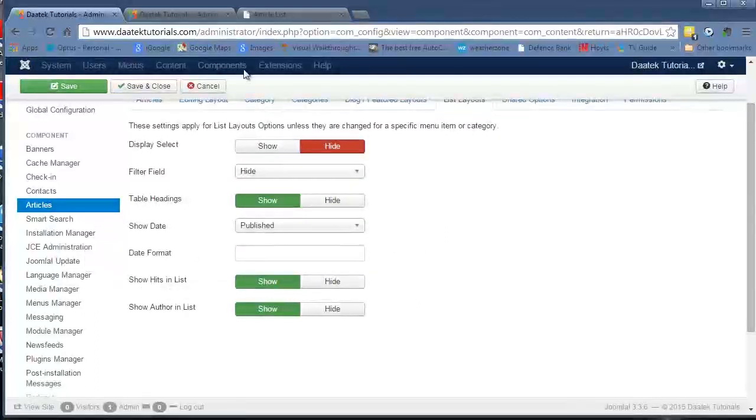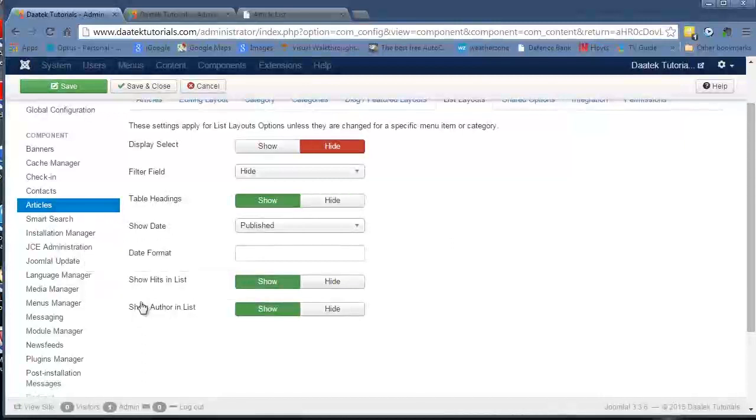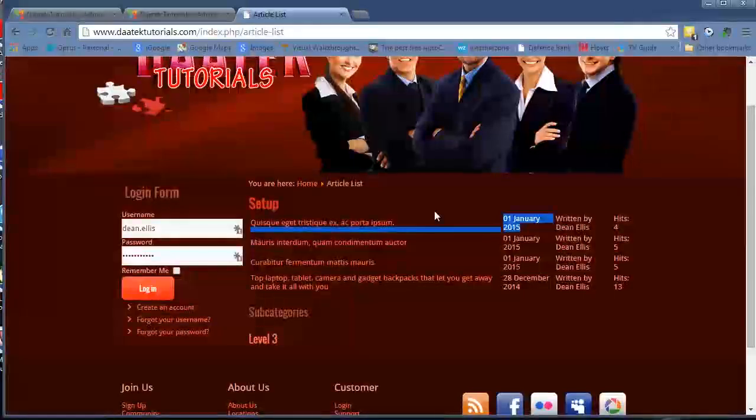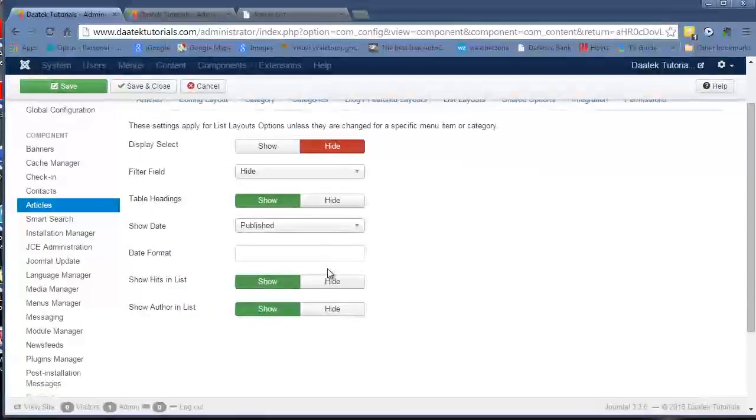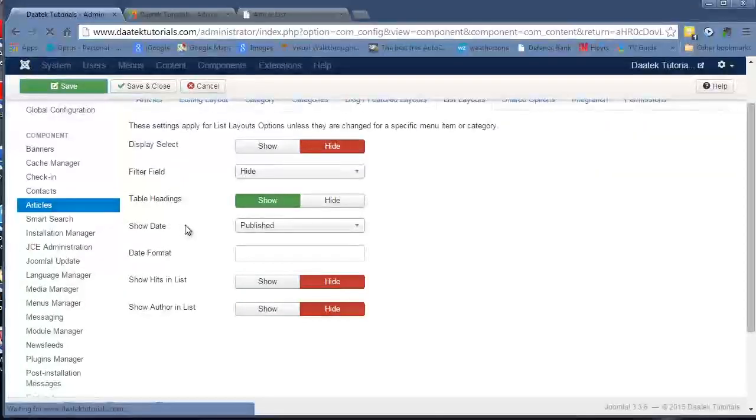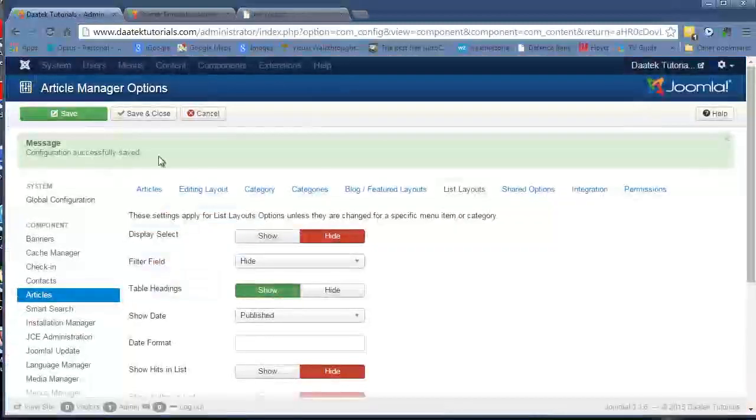Show hits in the list. These two here, show hits in the list and show author in the list, are basically the author and the hits. You can make those two disappear just by showing or hiding those columns. Like so. It all disappears now.